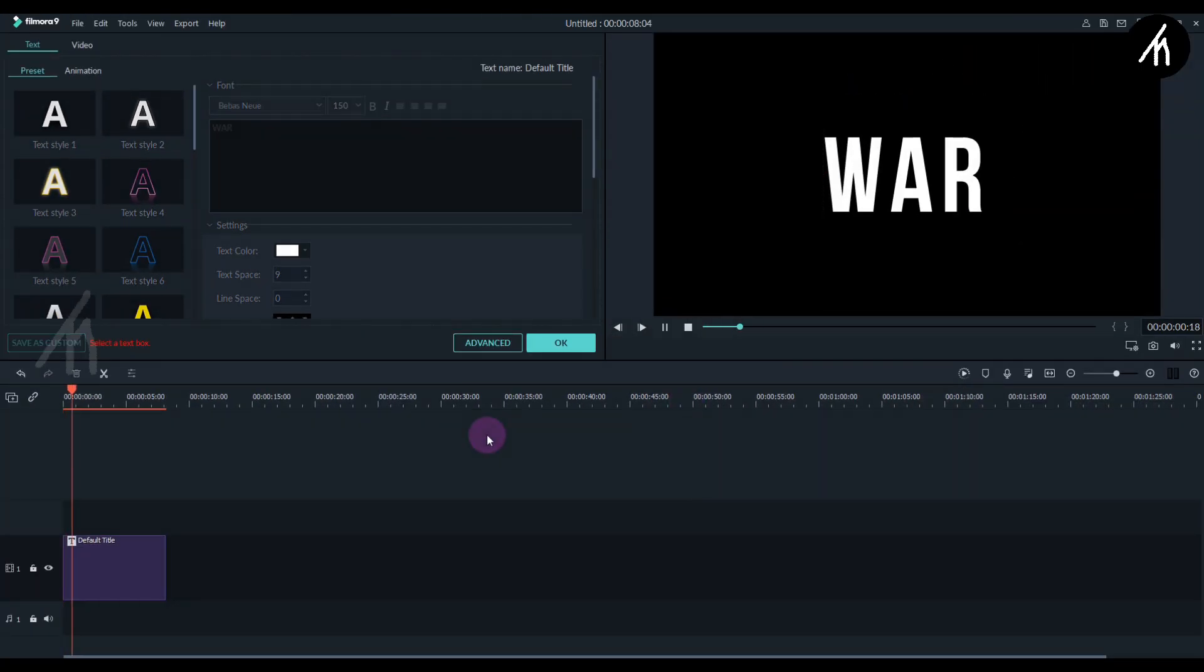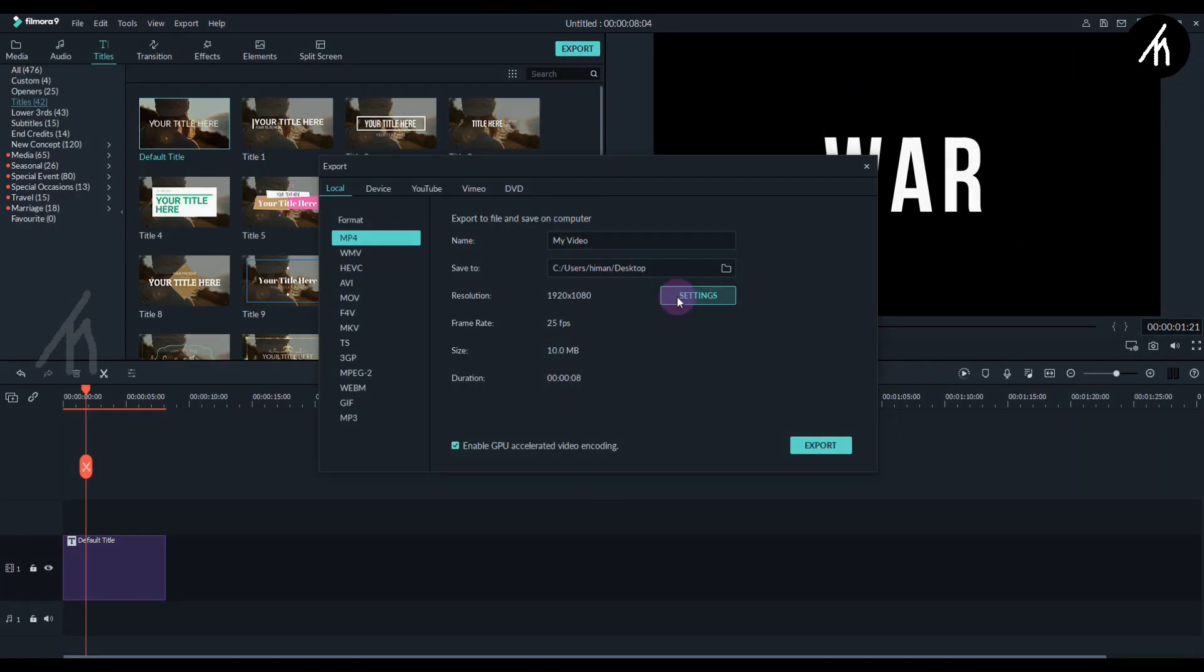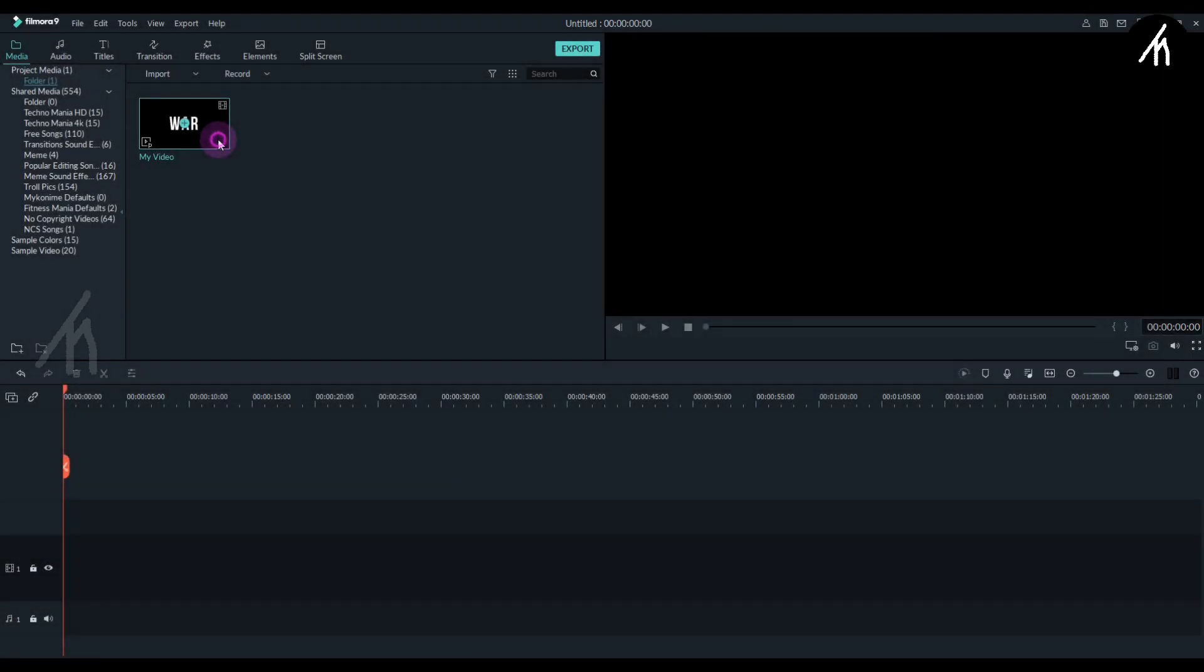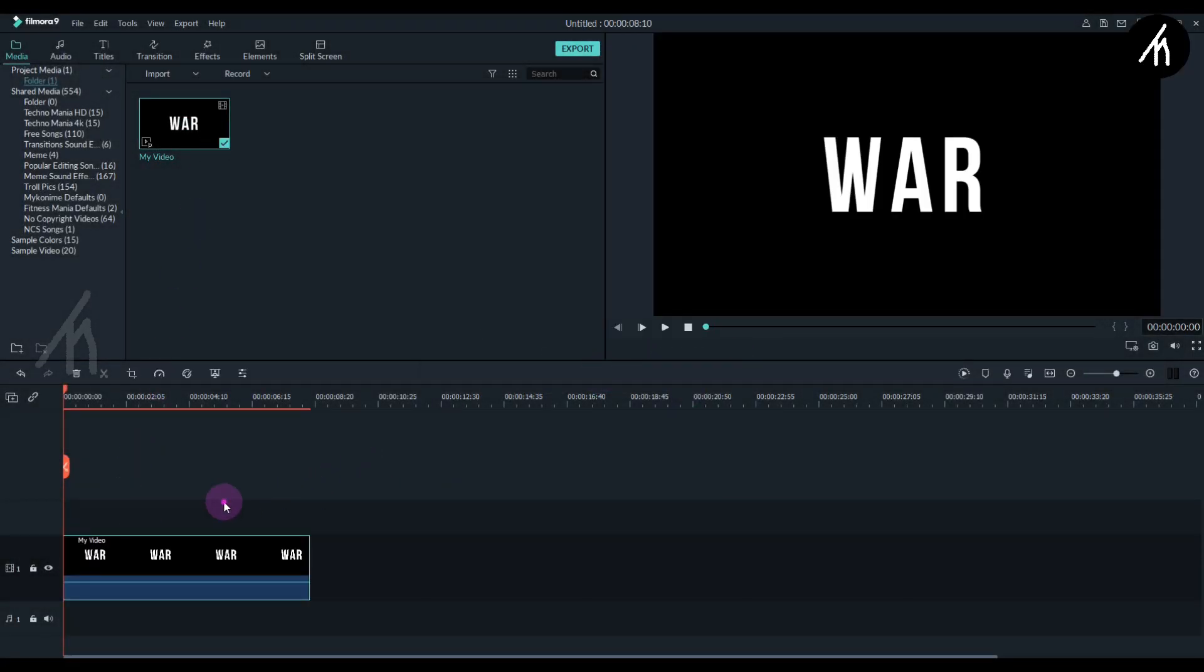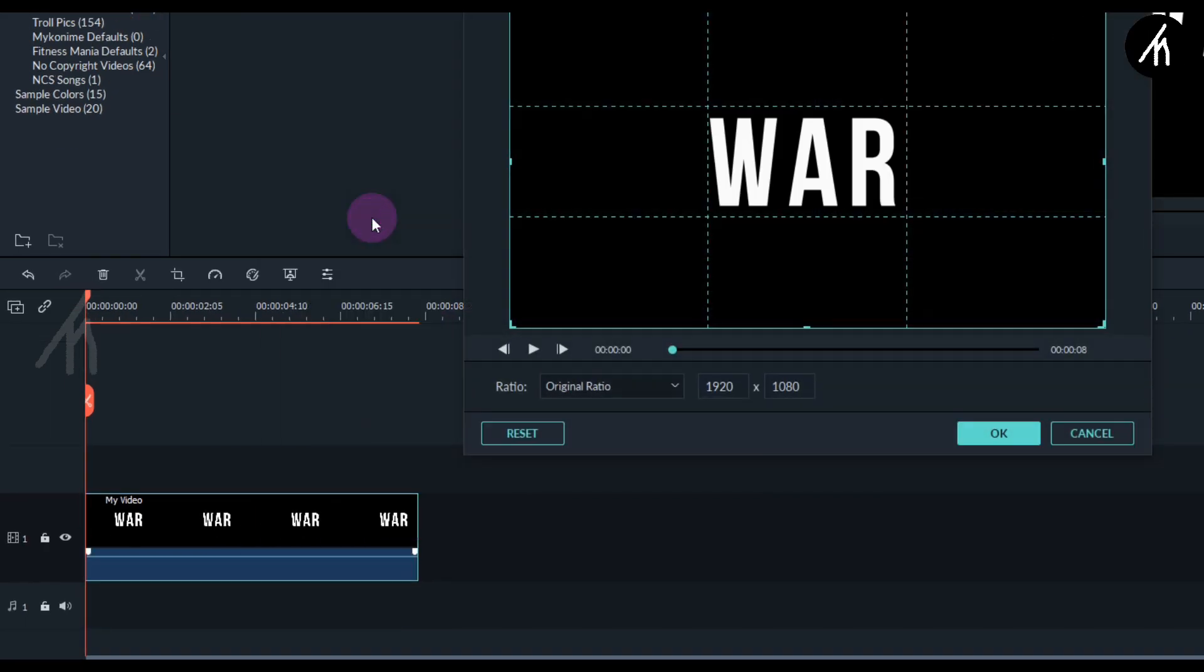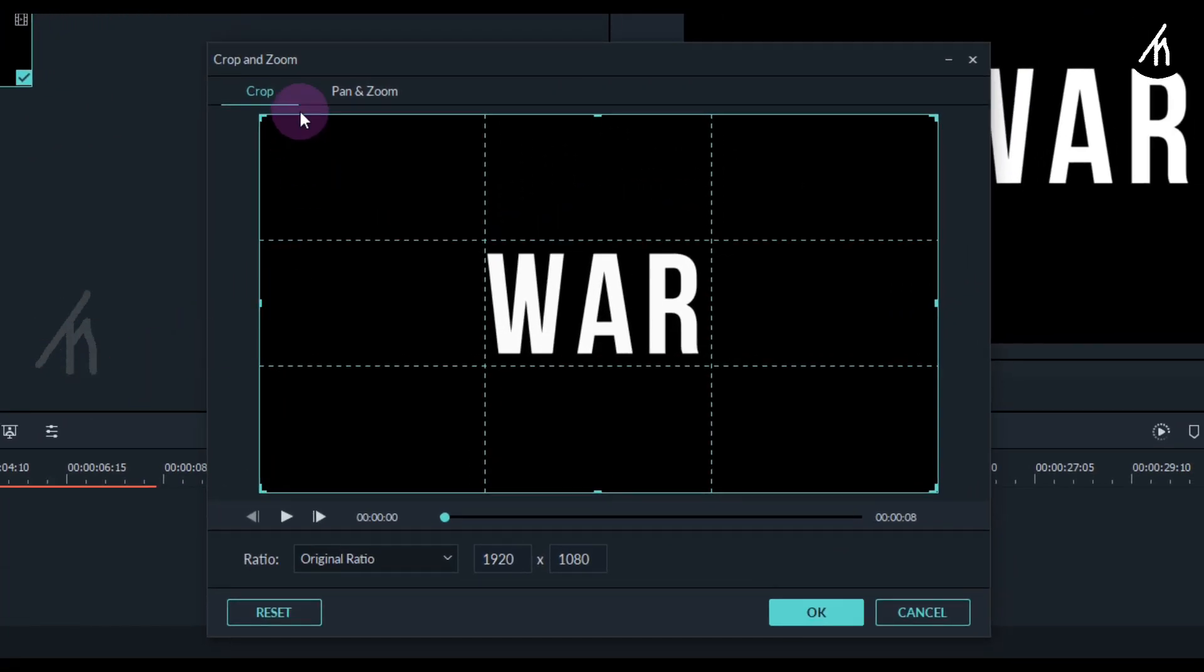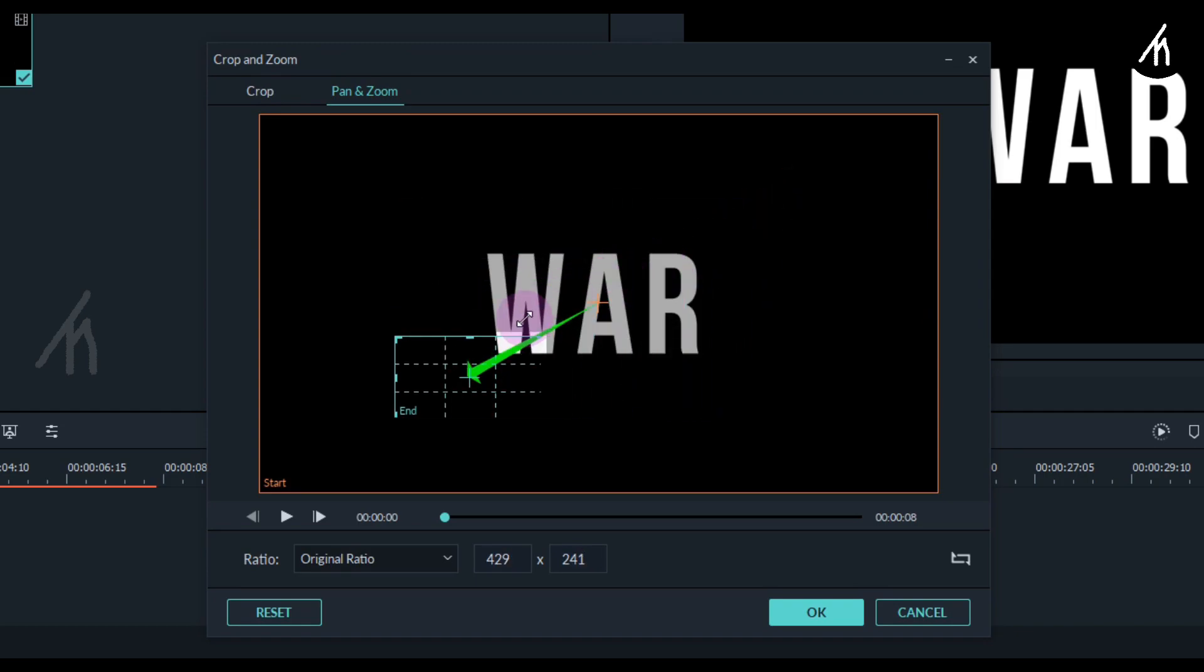Export this into a video. Now import the exported video and put it into the timeline. Right click on it and go to Crop and Zoom. Select Pan and Zoom, then click on the inner pan and make it as small as possible.